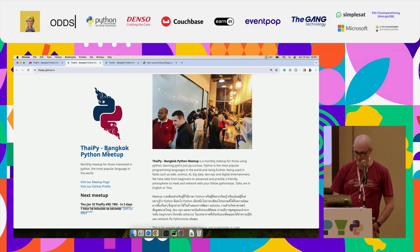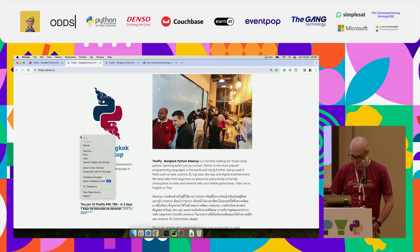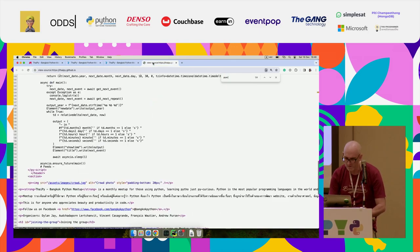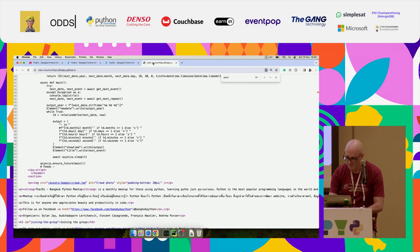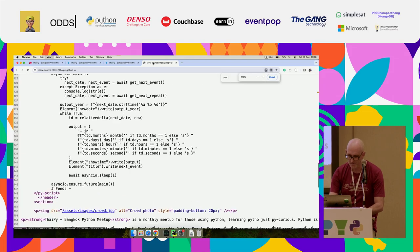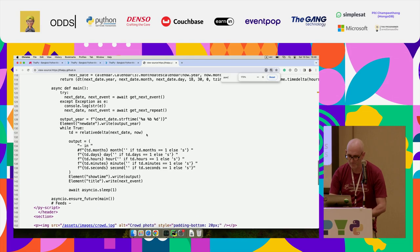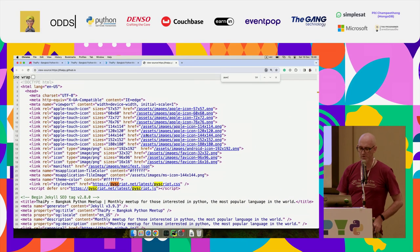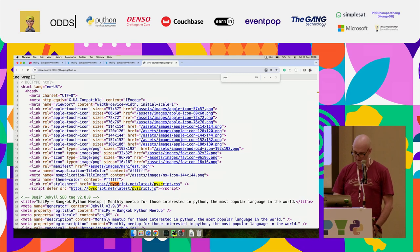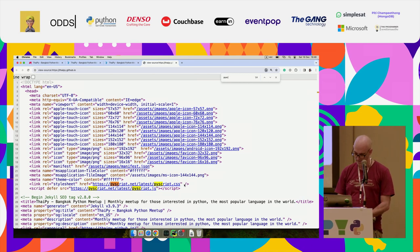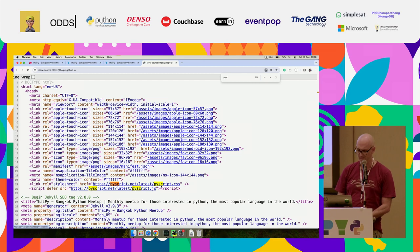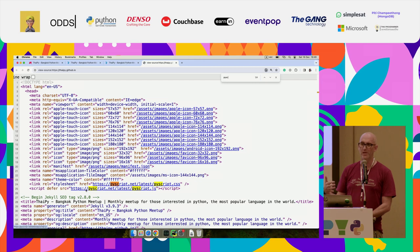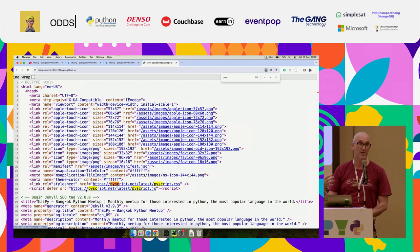So let's have a look at this code. The first thing you do with PyScript, you can add the CSS. I'm not sure what the CSS adds, but mainly it's this JavaScript here. And what this is doing is loading the full interpreter using WebAssembly.